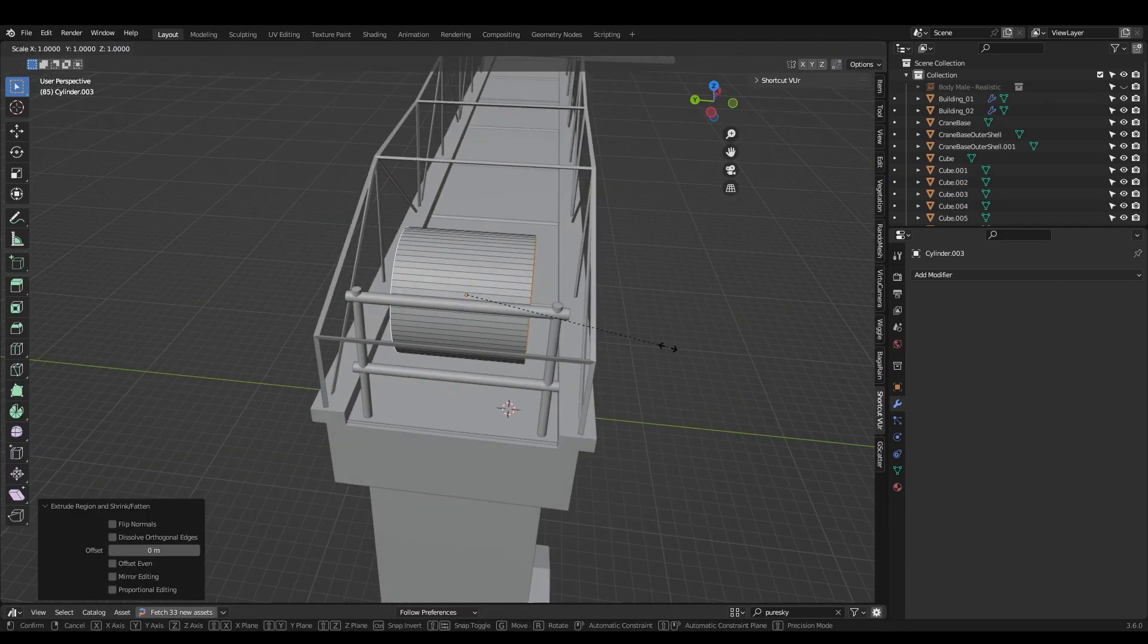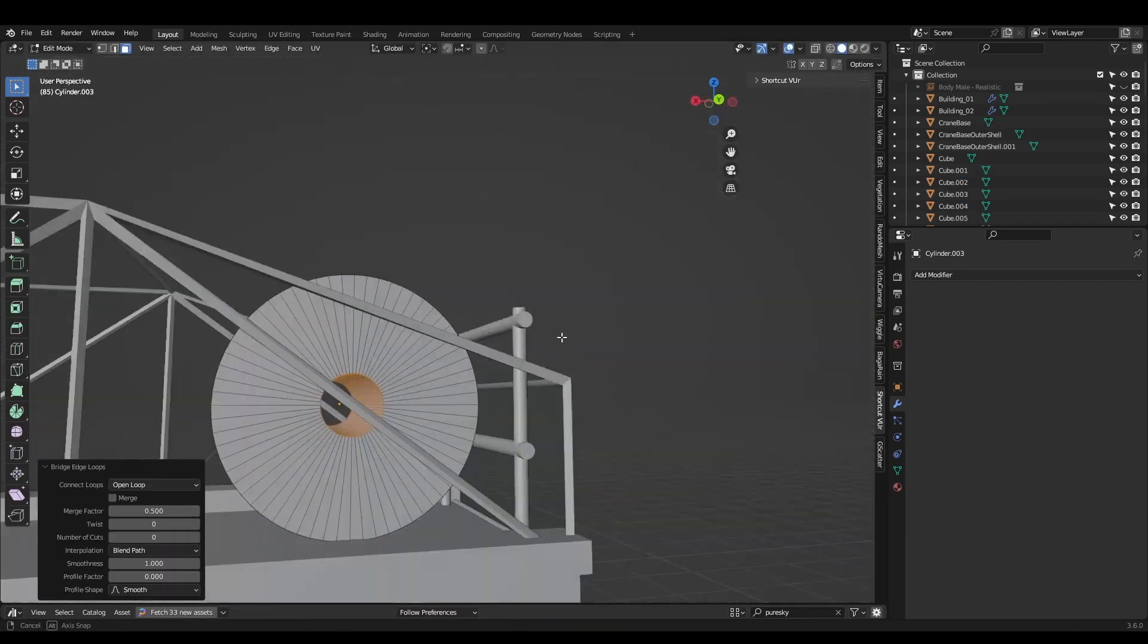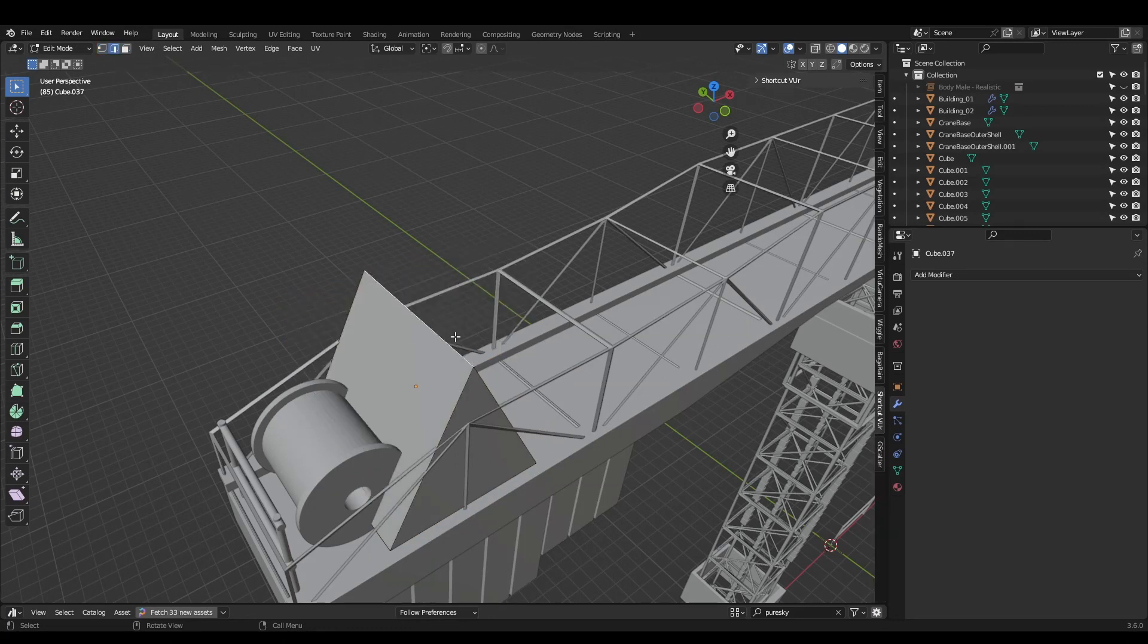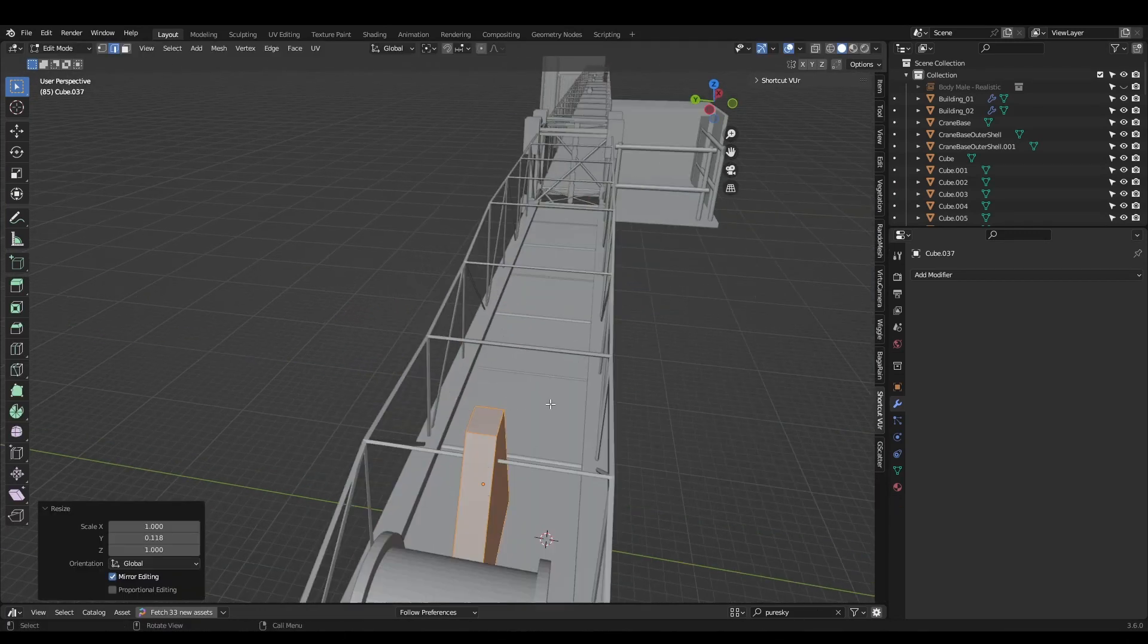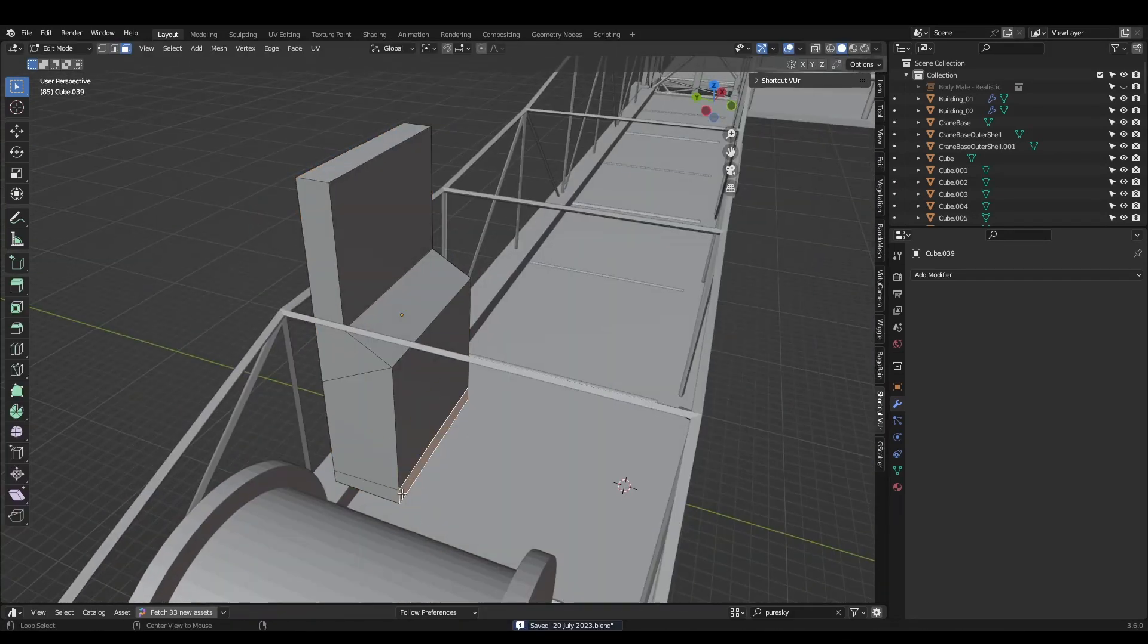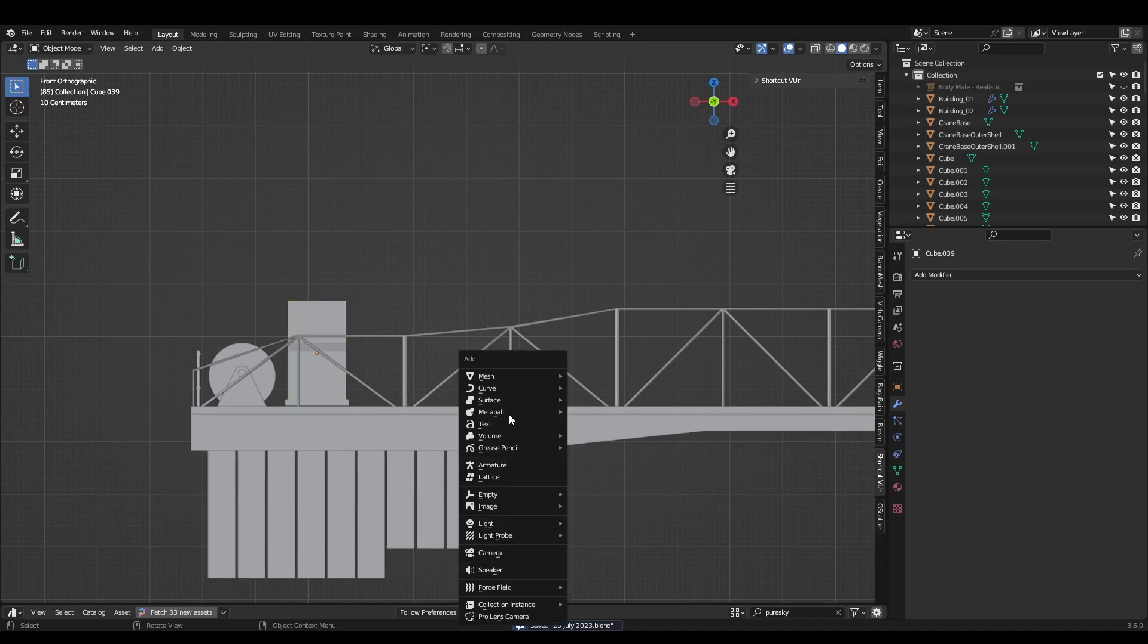Modelling the back section is just as easy. It's pretty much just different sized cubes and cylinders which I unwrapped and textured. It's good to use a reference here to make sure you're not just adding random things like a steering wheel or an air conditioner.